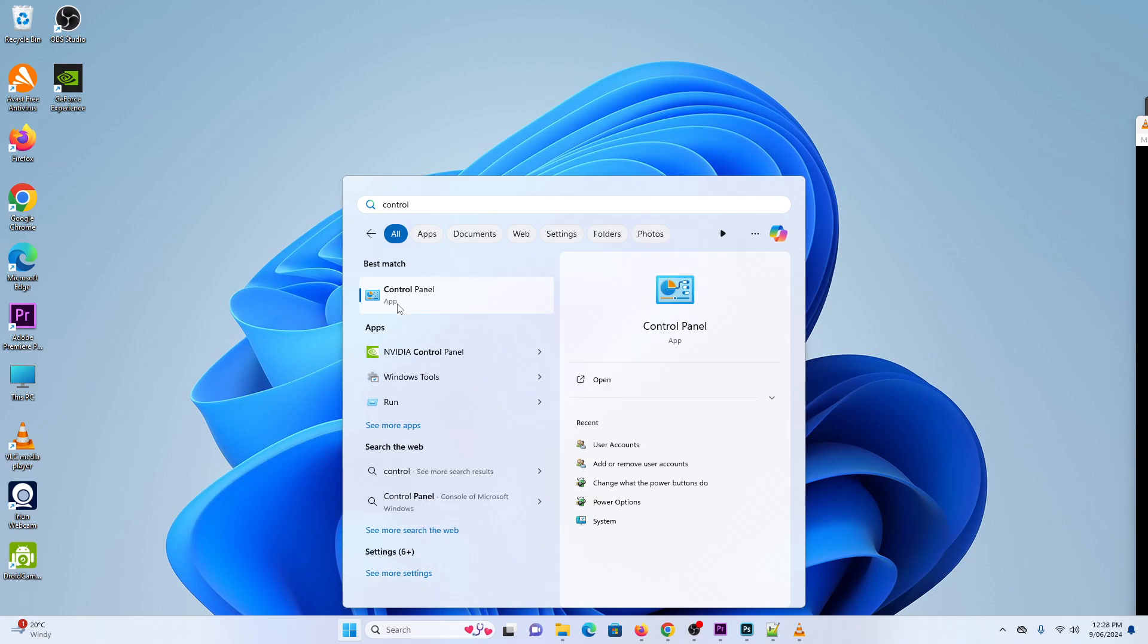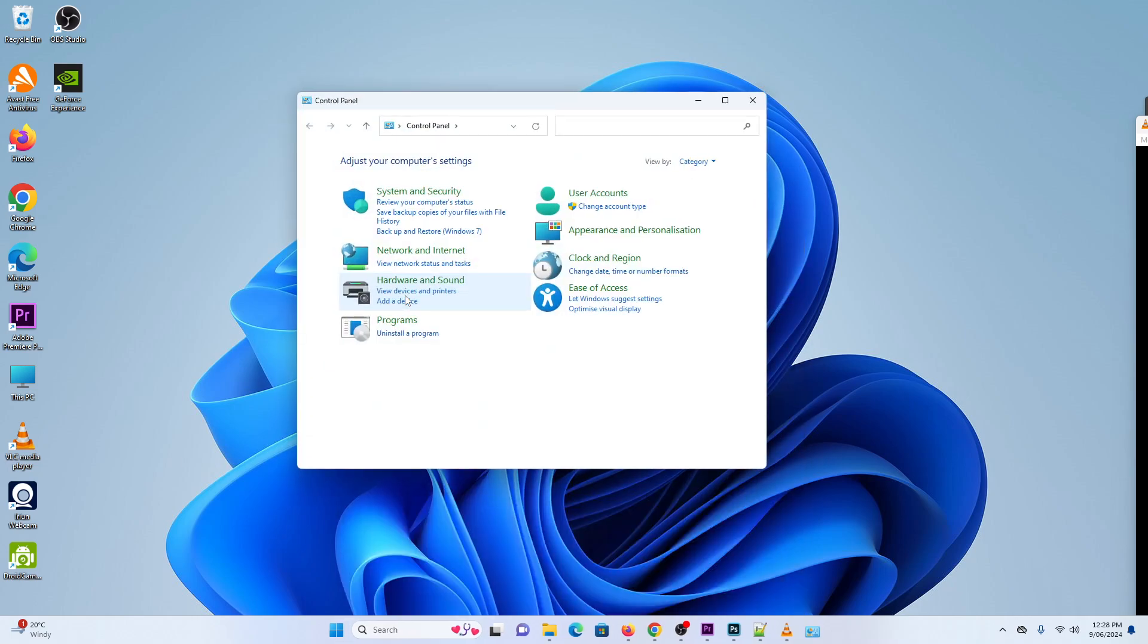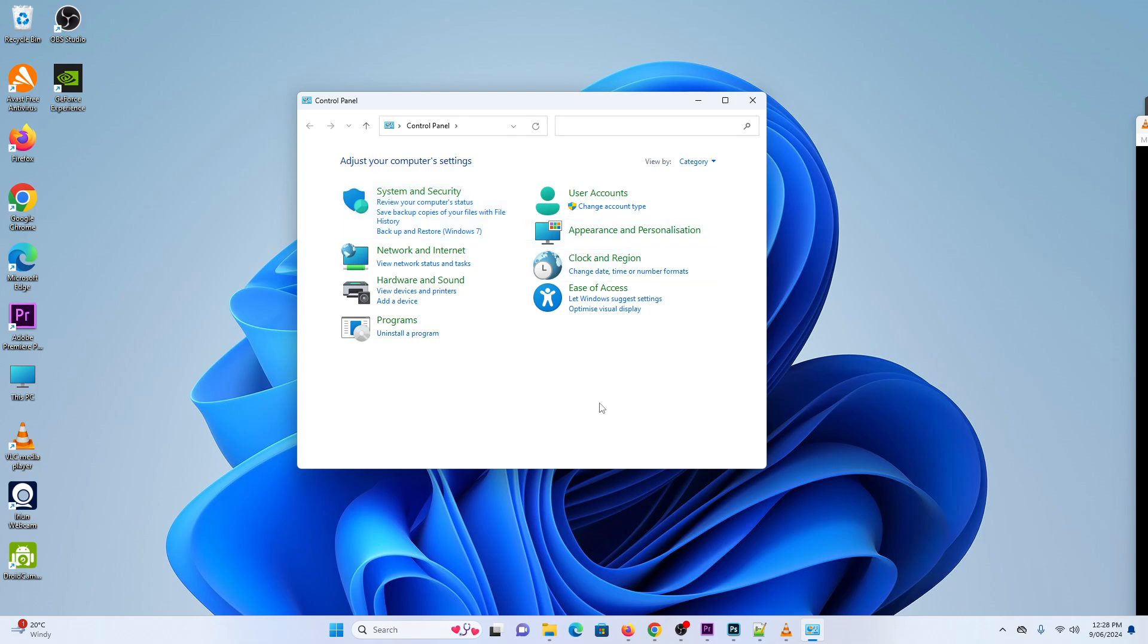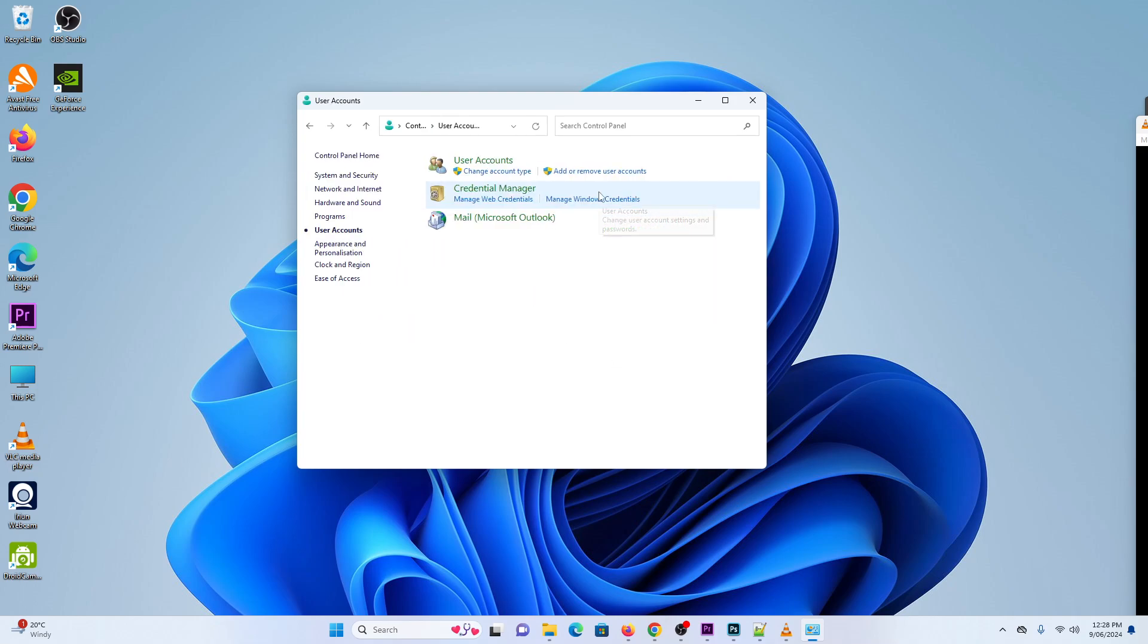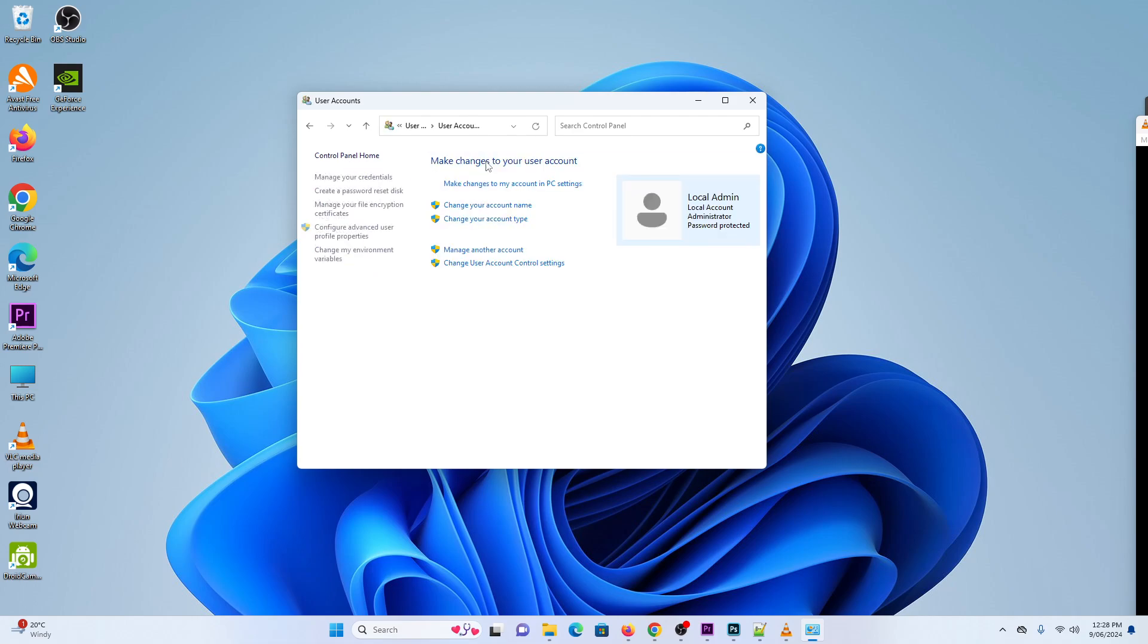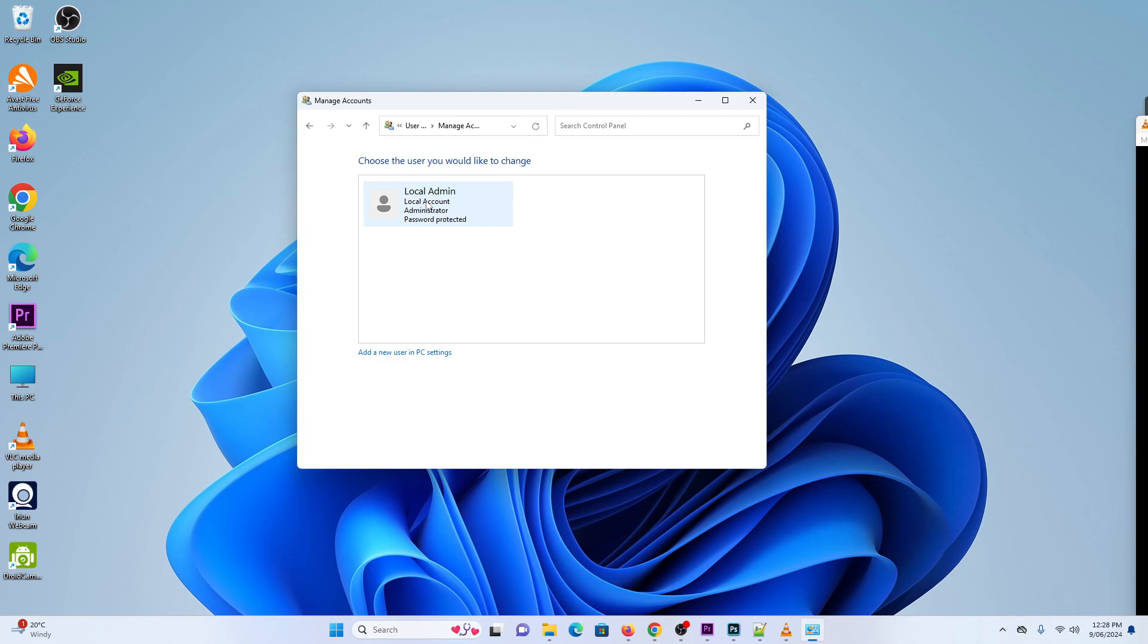Next, click on Control Panel, and then in here you want to go down and click on User Accounts. Next, we click on User Accounts and here click on Manage Another Account, then click on Local Admin.